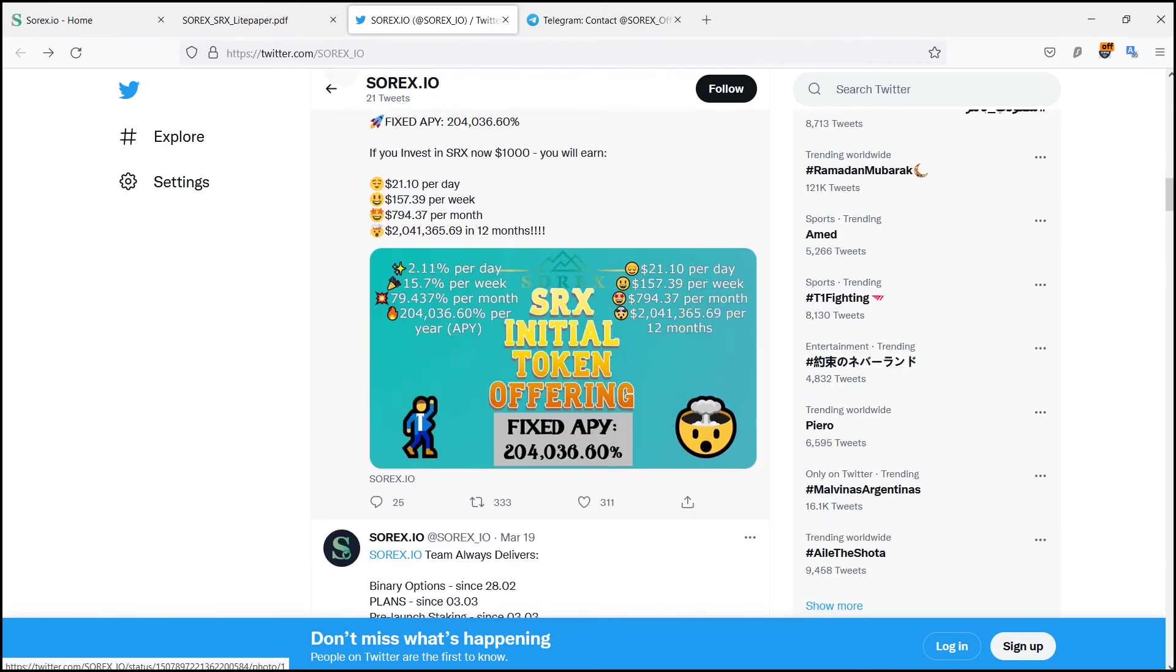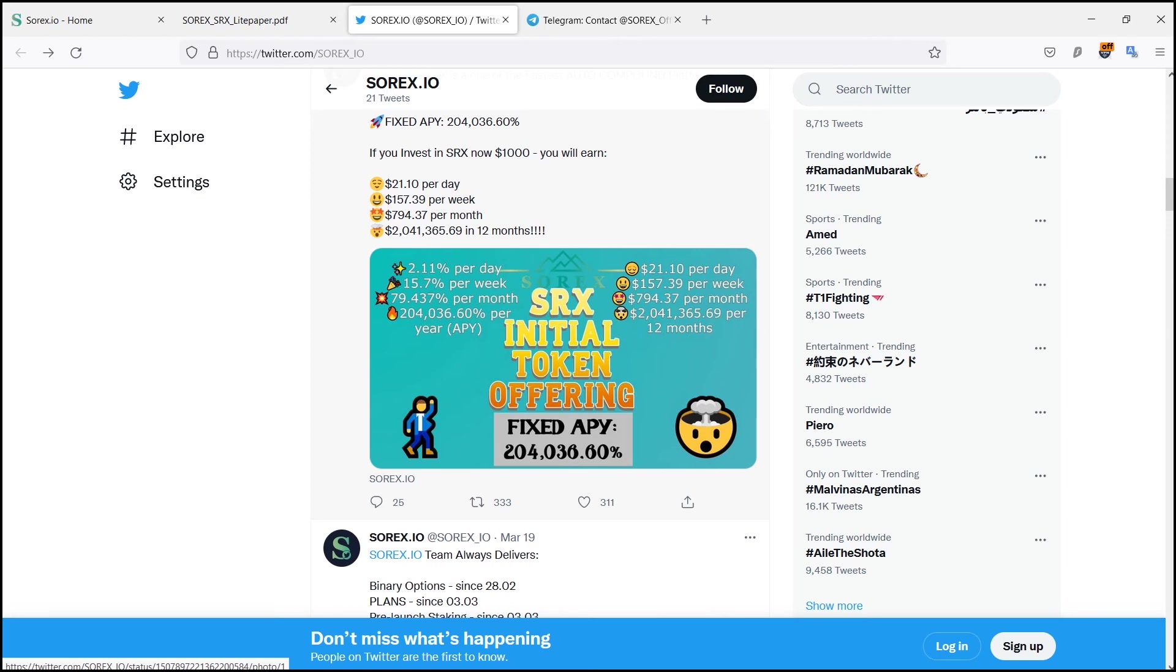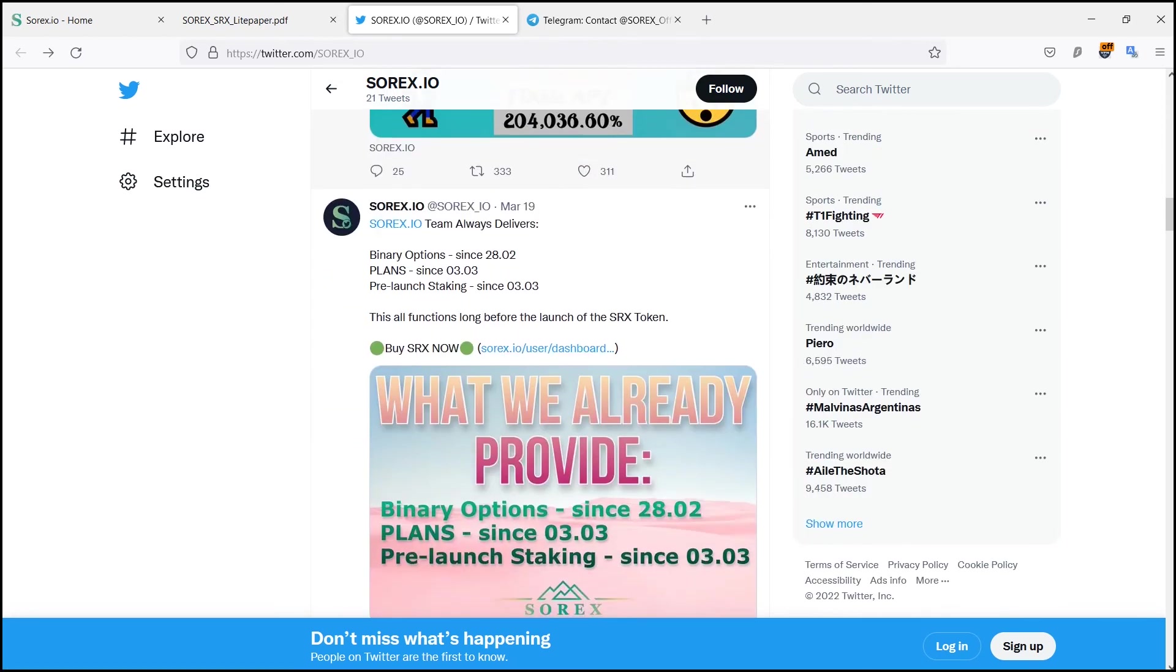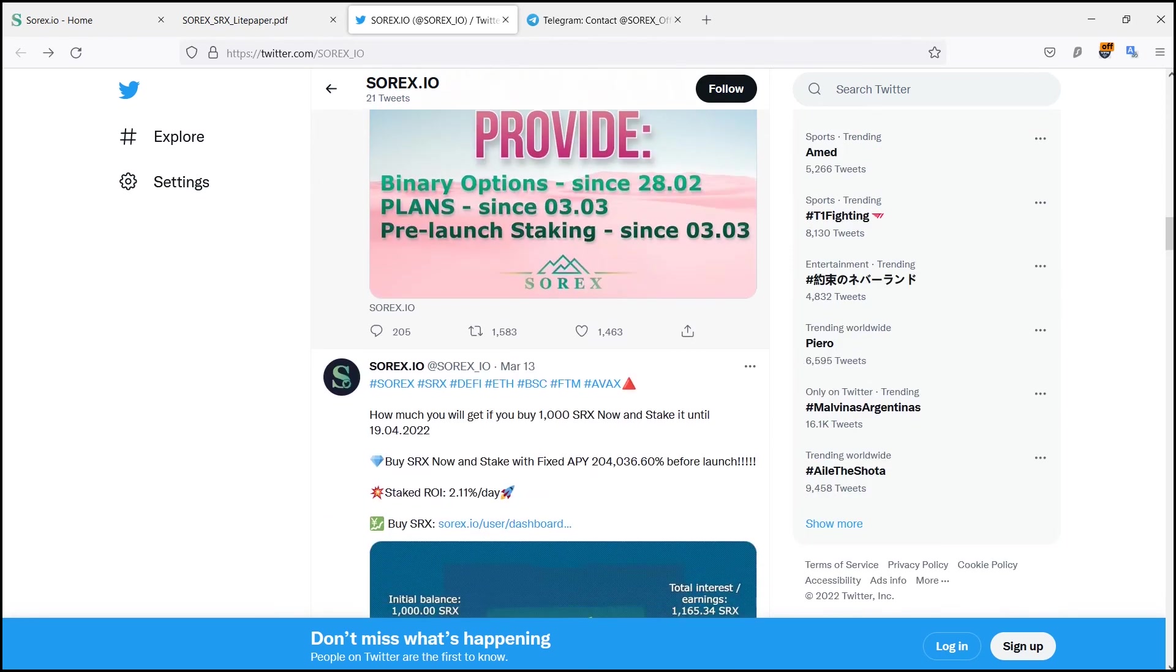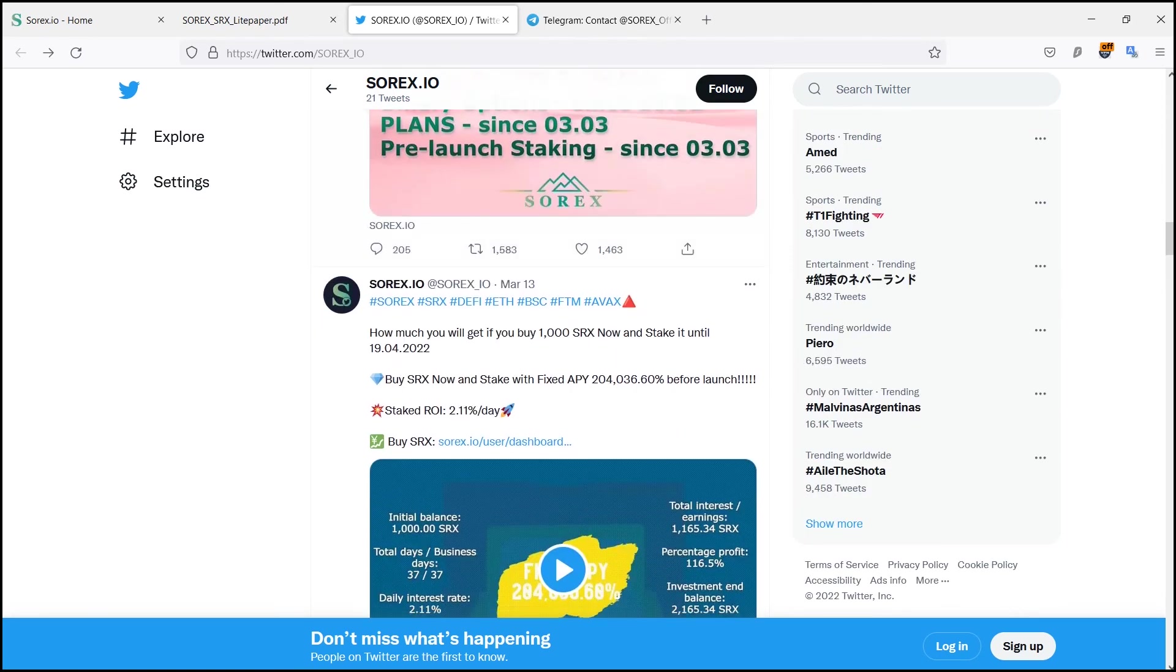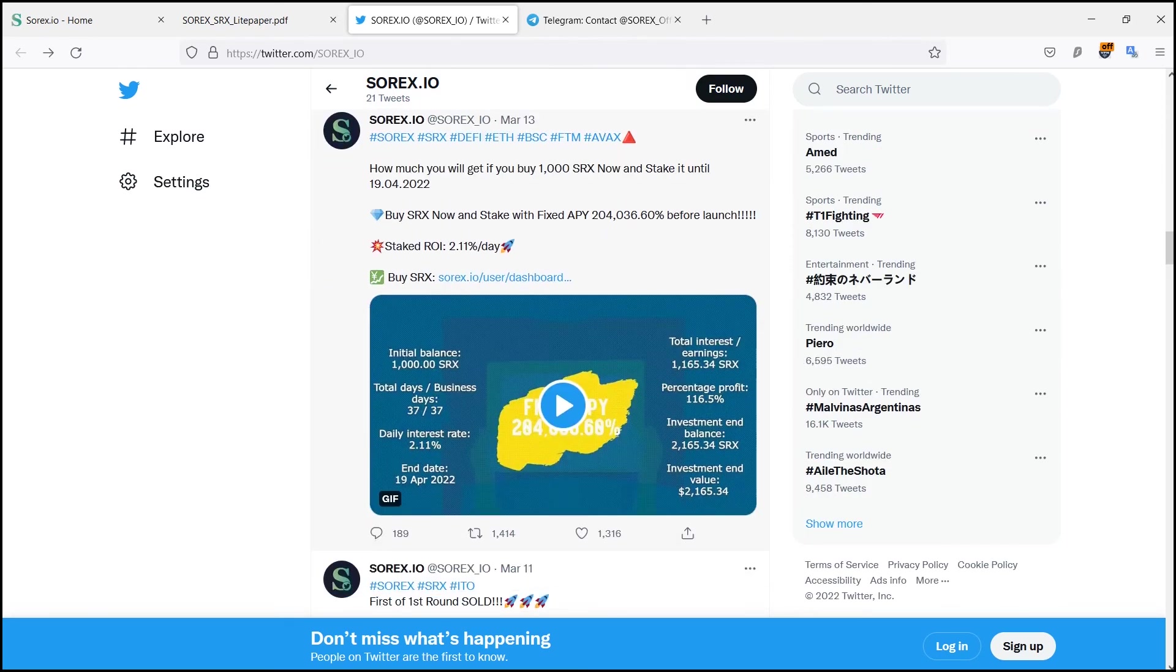And then three-level referral program: you can recommend them to your friends and earn in each of three levels. Level 1 20%, Level 2 10%, and Level 3 5%.